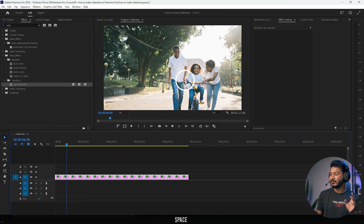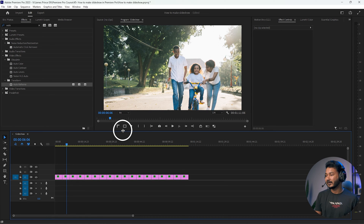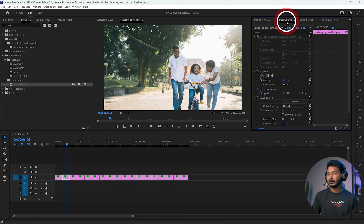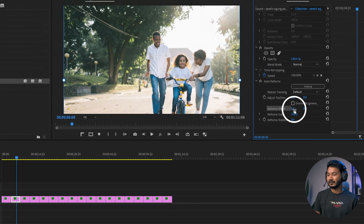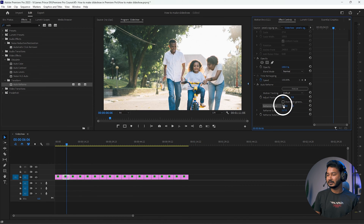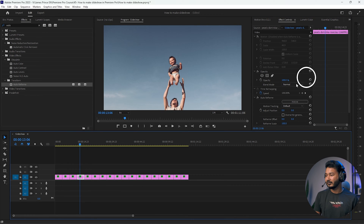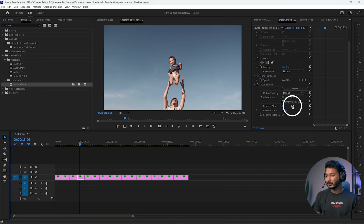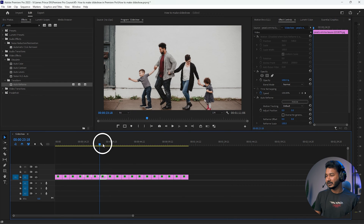Now let's adjust individual images. If an image is not perfectly aligned, select it, go to the Effects Control panel, find Auto Reframe, and change the Reframe Offset by clicking and dragging. You can also scale it as needed. Check through all your images and adjust any that don't look right for your photo.